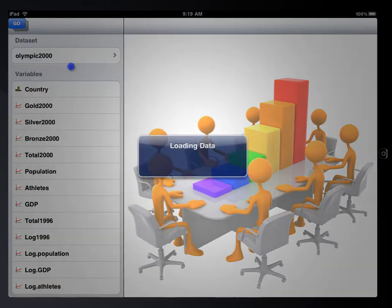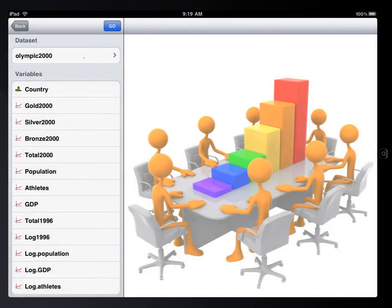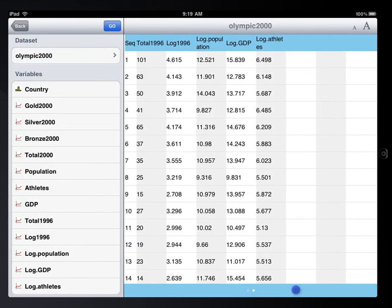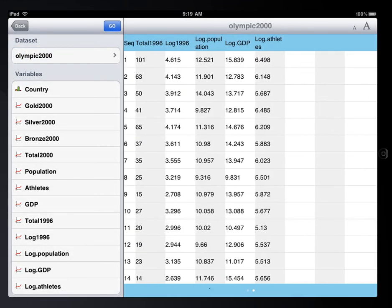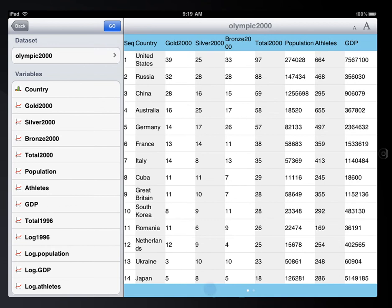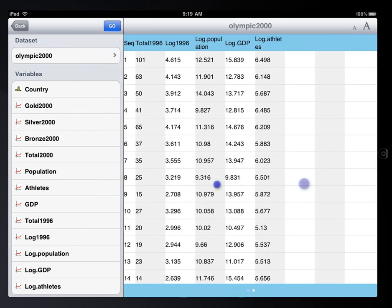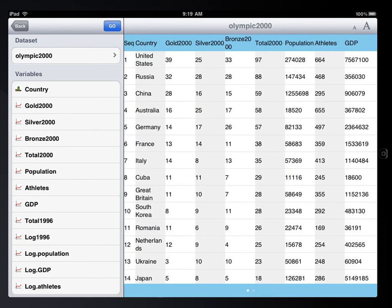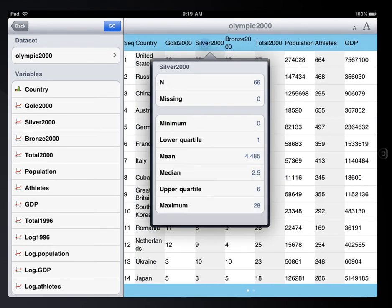Once the data is imported, you can view it in table mode. You can swipe left or right to view more columns, or tap on the column header to get summary statistics of that variable.